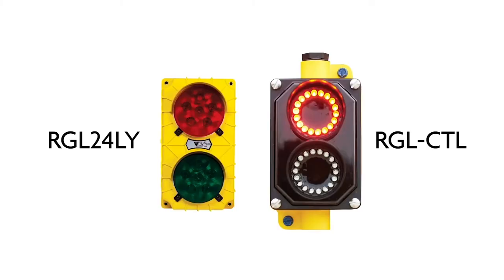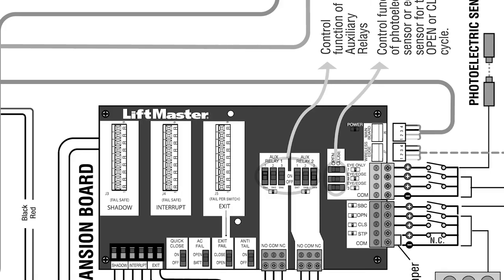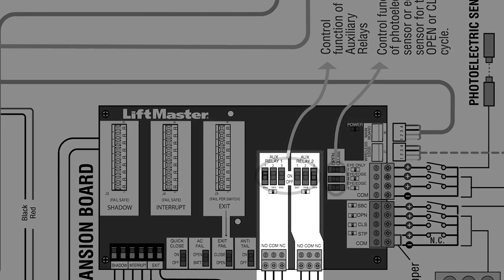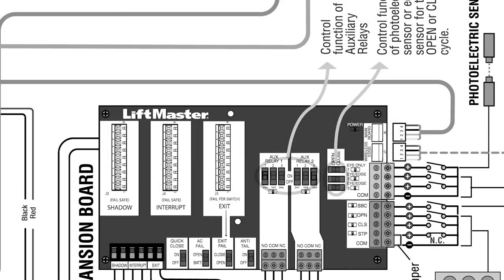A popular accessory is the red-green traffic light model number RGL24LY and our newest model, the RGLCTL. It can be used to signal vehicles that the entrance is clear to pass. The light is directly powered from the control board. The AUX1 and AUX2 switches on the expansion board are used to configure the behavior of the light. This unit will run when the operator is on battery backup power.